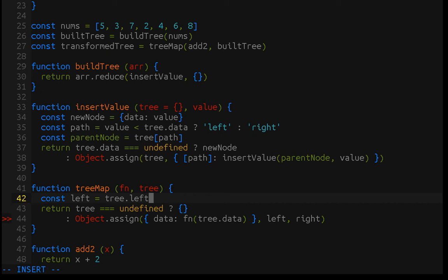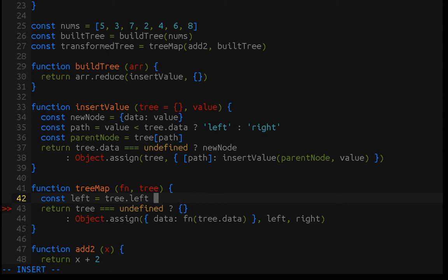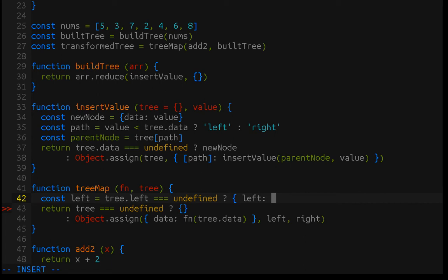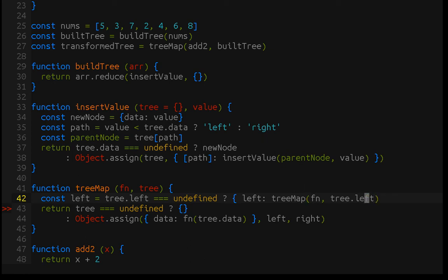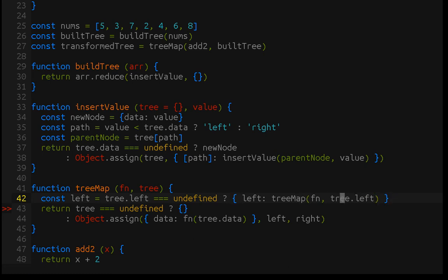So, if tree.left equals undefined, then we will create this left property, which is going to be the left property of this root node, and assign it the value of a tree map of the function with tree.left passed in. So, what we're doing here is we are saying if there is a child at the left node, then we want to transform it with tree map because the child node is also a tree because the trees are recursively defined. And then, we want to set it to the left property here so that we can assign it to the root node that we transformed on this line.